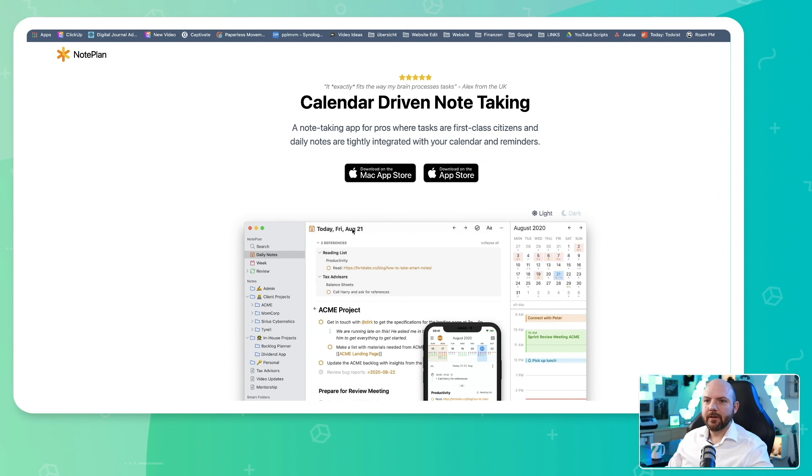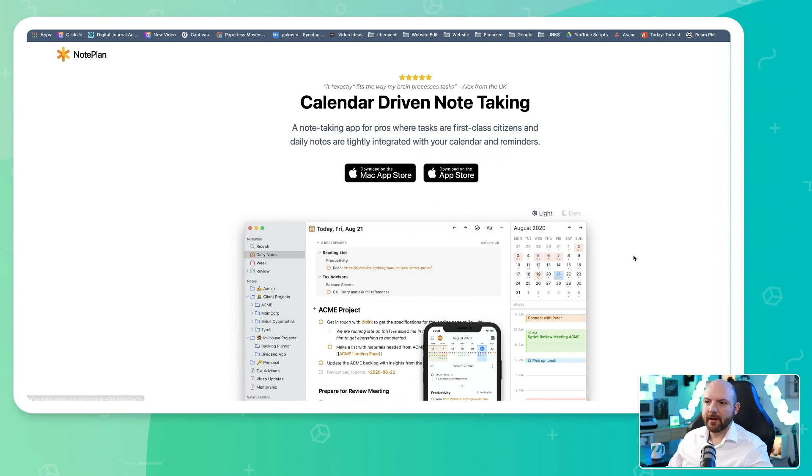Hi everybody and welcome back to the Paperless Movement YouTube channel. I'm Tom Solid and today we will look at NotePlan 3. So let's just open it up and see what we get there. As you can see on their website, NotePlan is only available on the App Store and on Mac App Store.